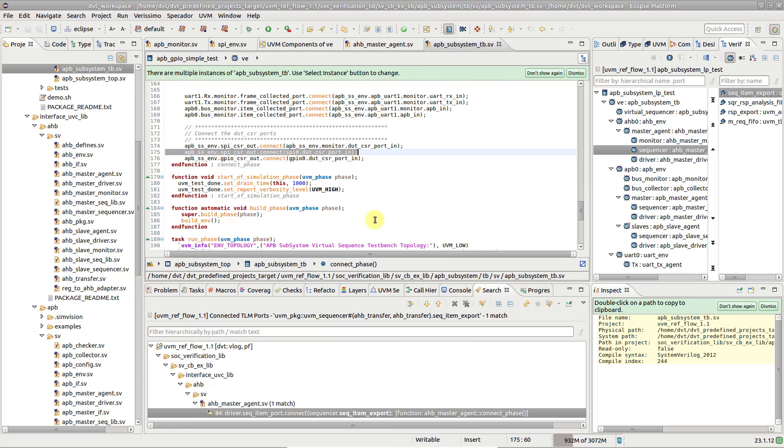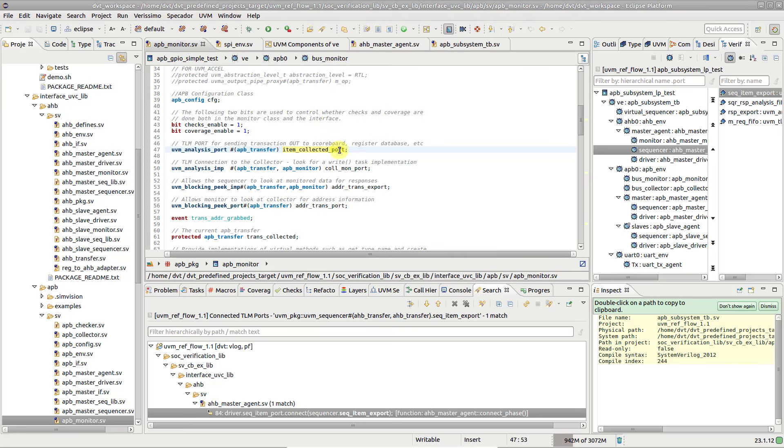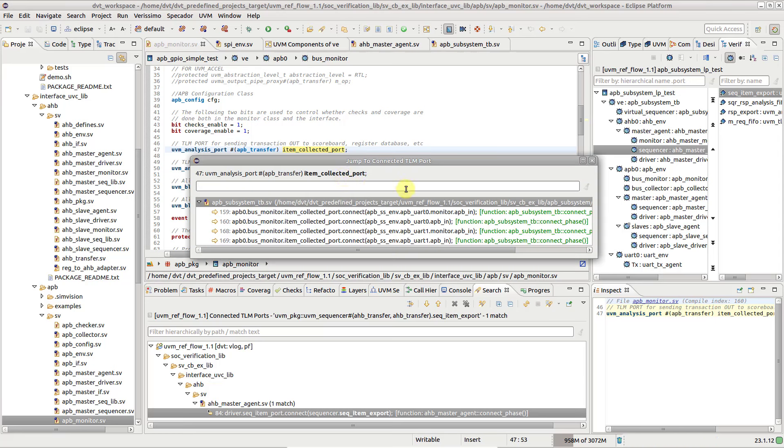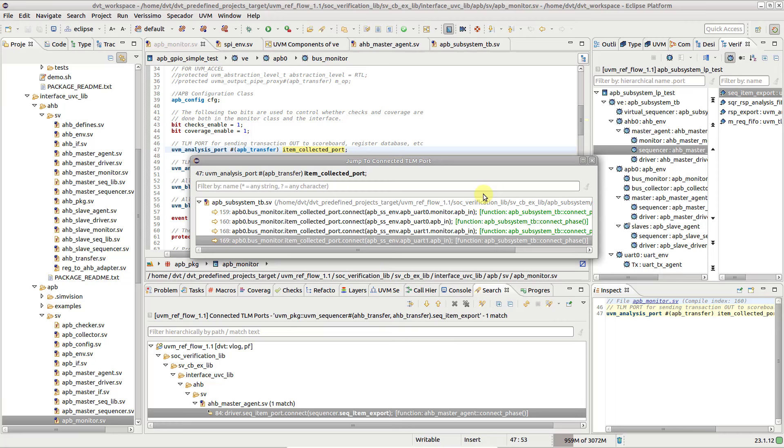If the selected port has multiple connections, they are presented in a pop-up window. Use the arrow keys to pick the desired jump location and press enter.